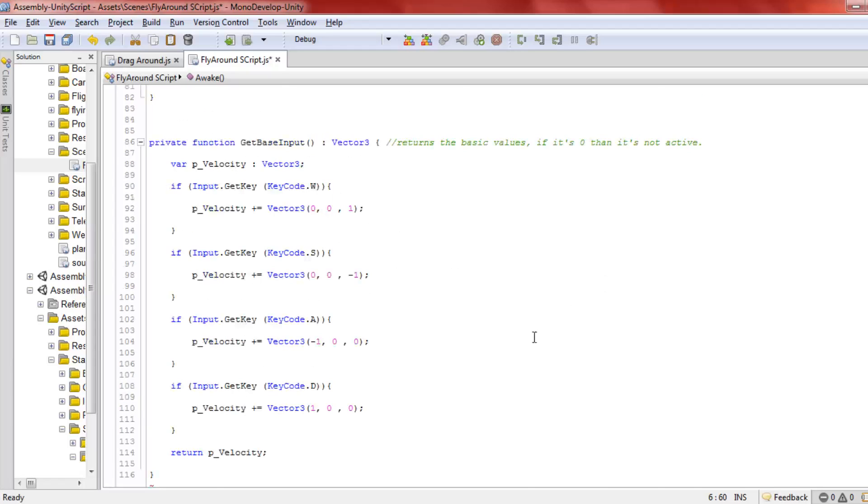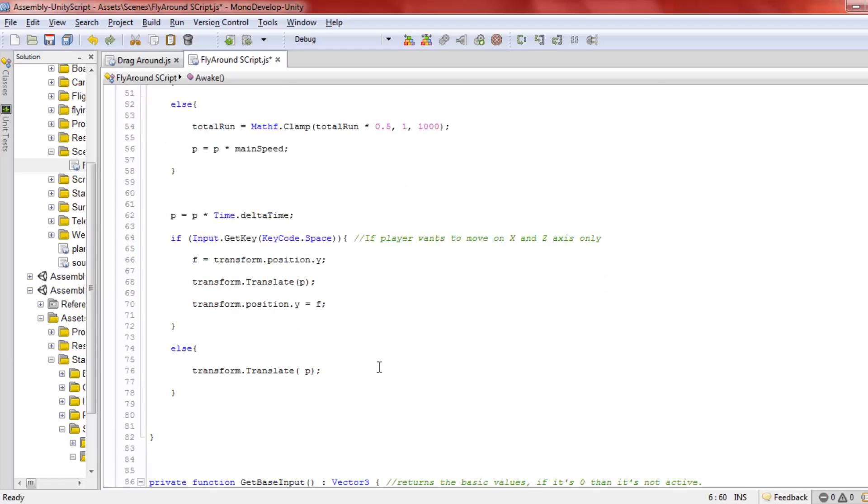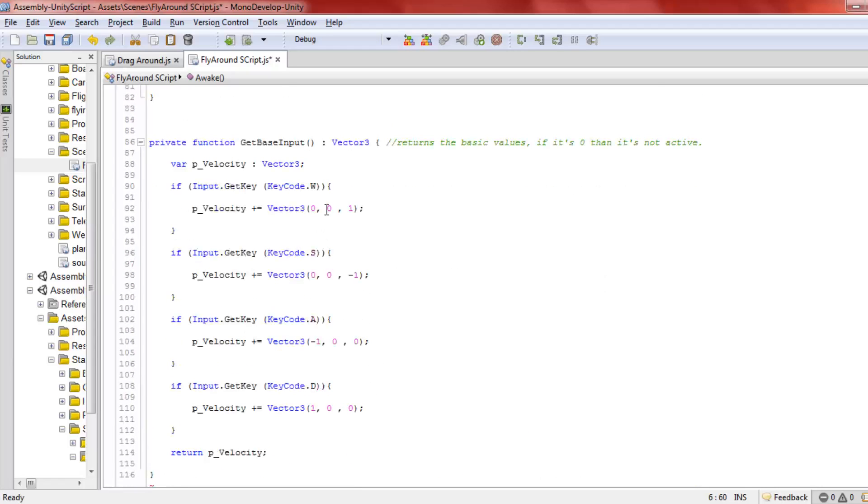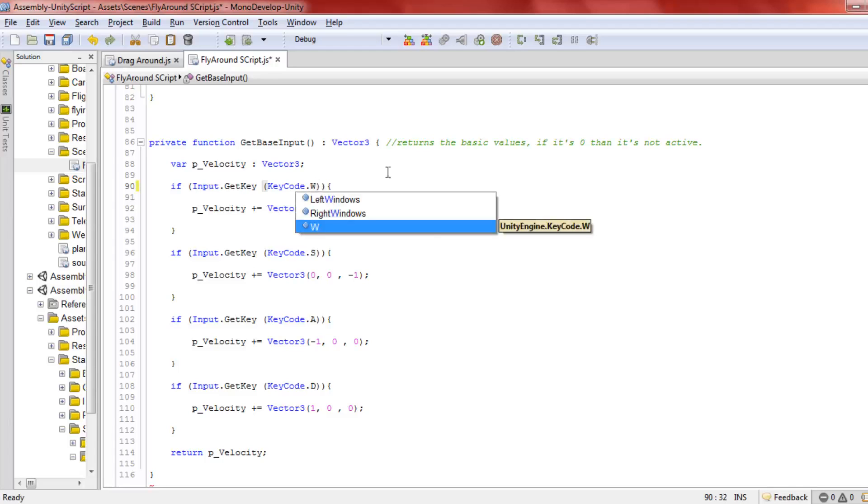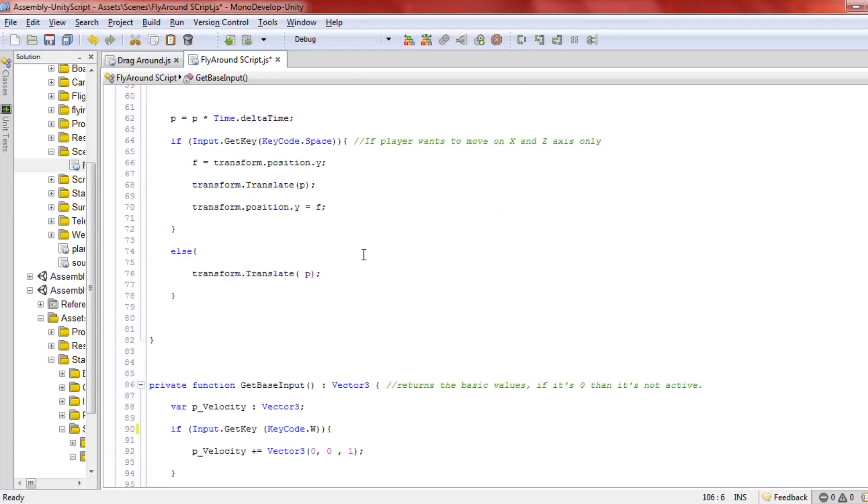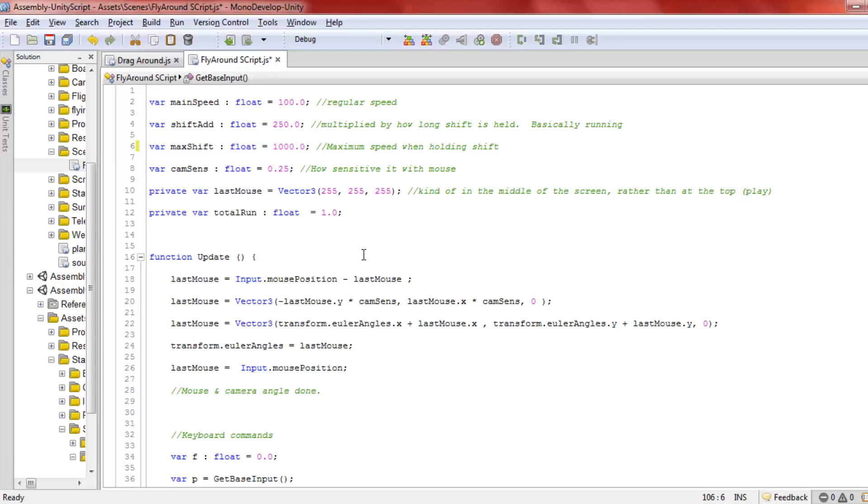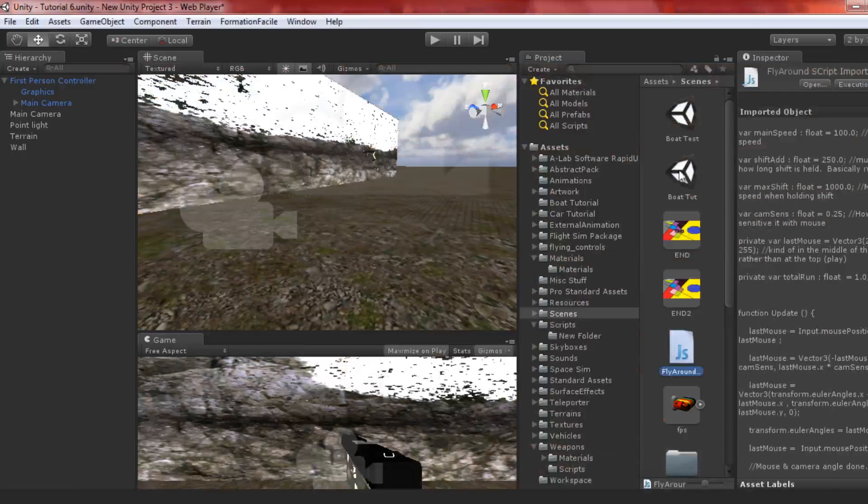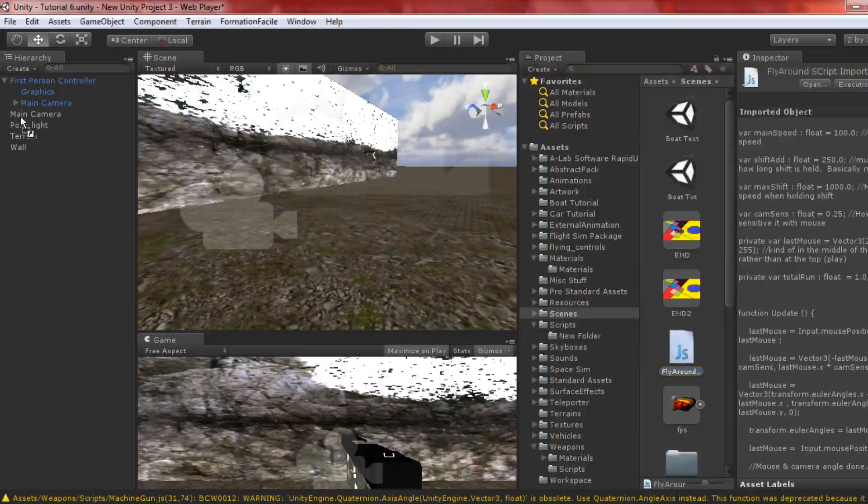The function returns to velocity using W, S, A, and D keys. You can change these to arrow keys if you want, but I usually keep the typical WASD controls. I just saved that because I changed the D. Now drag this fly around script to the main camera.